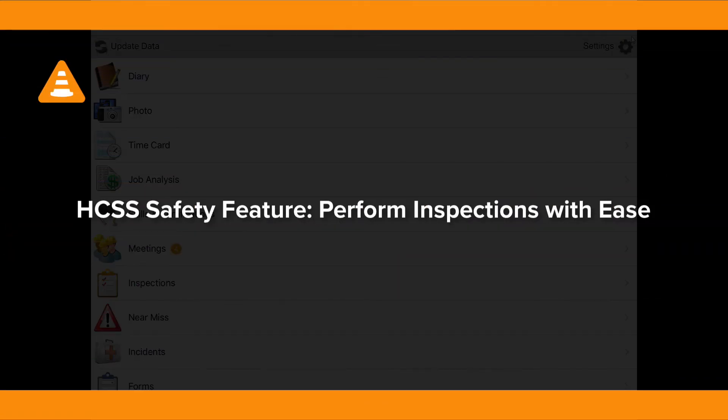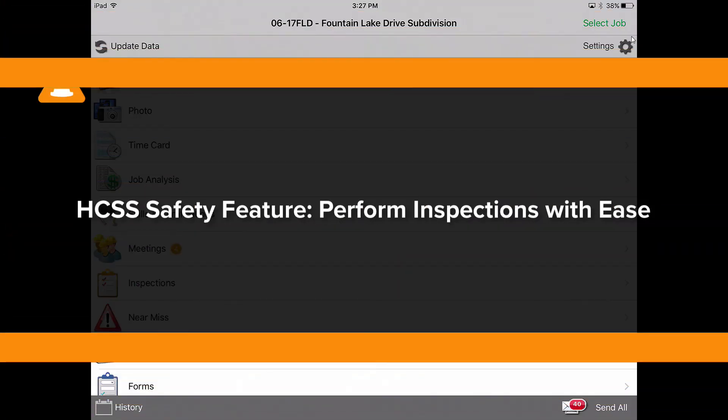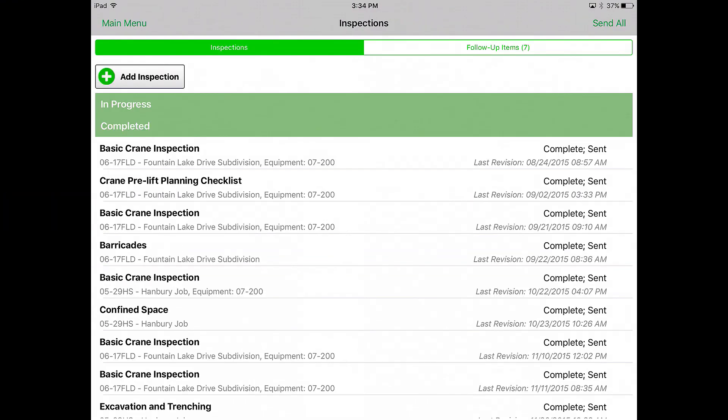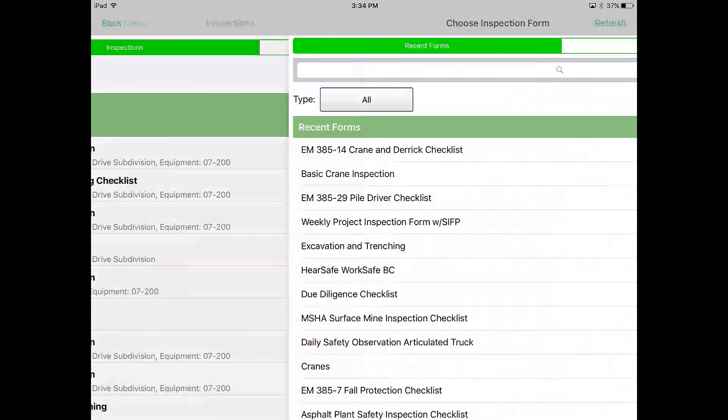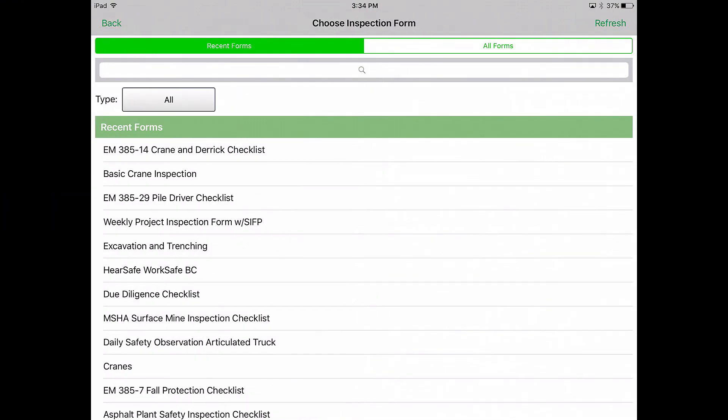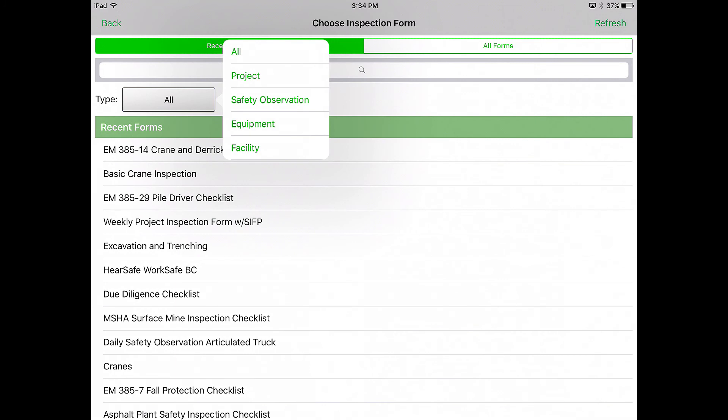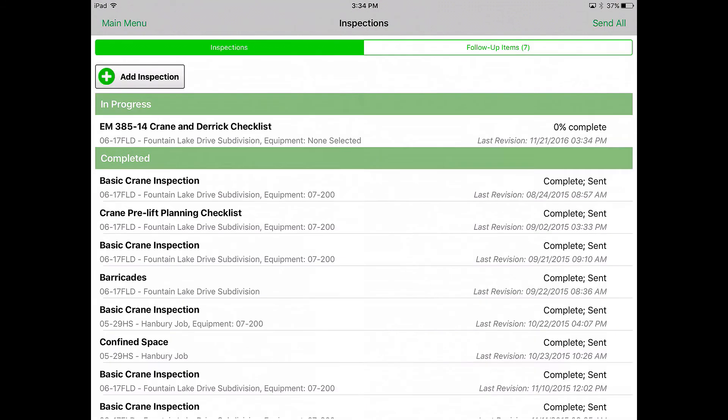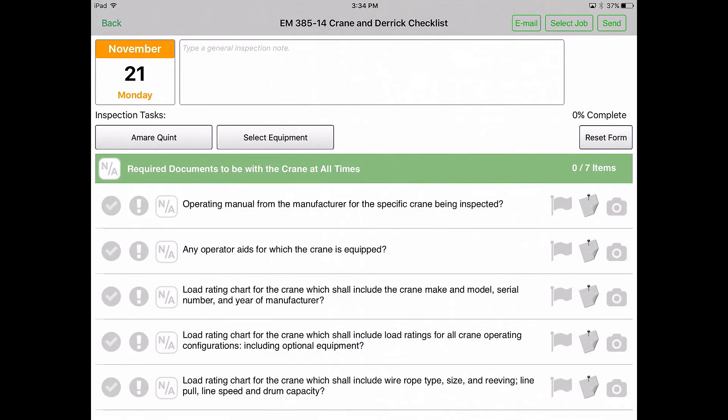We're looking at inspections on HCSS Safety in the field. Your crew lead can press the add inspection button to start a new inspection, select the type of inspection that he's going to go through, and finally select the actual inspection form he's going to check off.